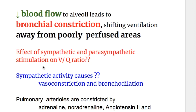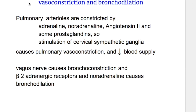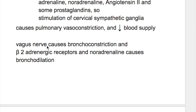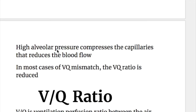Sympathetic activity causes vasoconstriction and bronchodilation, increasing ventilation and decreasing blood flow. Pulmonary arterioles are constricted by adrenaline, noradrenaline, angiotensin, and some prostaglandins. Stimulation of cervical sympathetic ganglia causes pulmonary vasoconstriction. The vagus nerve causes bronchoconstriction or decreased ventilation, while beta-2 adrenergic receptors and noradrenaline cause bronchodilation. High alveolar pressure compresses the capillaries, also reducing blood flow.